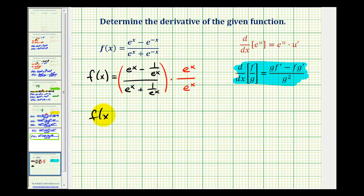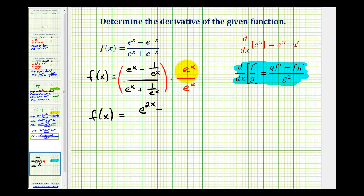f of x is going to be equal to — well, e to the x times e to the x: when the bases are the same, we add the exponents, so we'd have e to the two x minus one. And e to the x times e to the x in the denominator would be one. The denominator becomes e to the two x plus one.